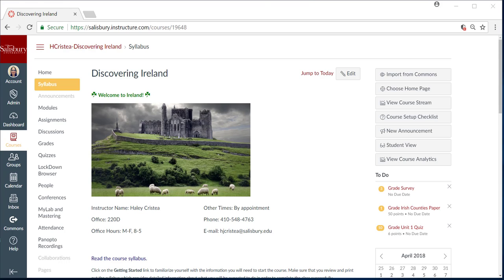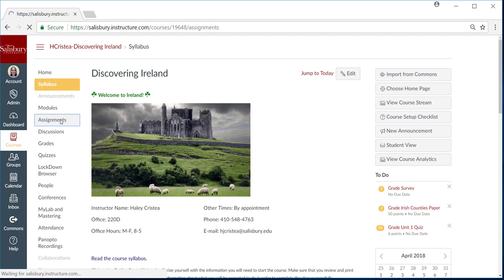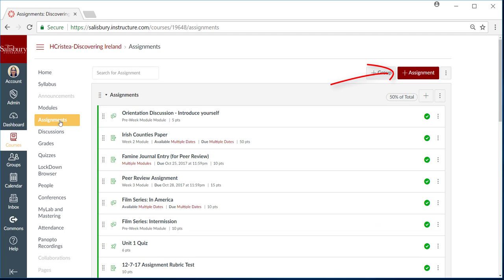In your course, click on the Assignments button from the Course Navigation menu. Then click Add a New Assignment.